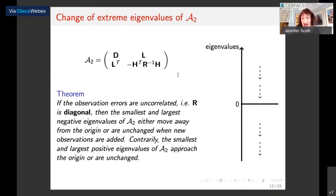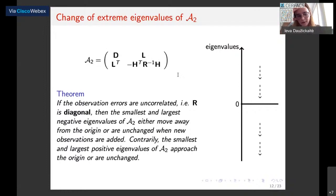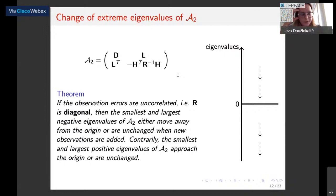Final question from Hussam: Can you add artificial observations to improve convergence? Response: That's an interesting question. In an operational system, it would be a question of how you generate the observations, and you would also need to take their errors into account. You wouldn't want to add too many observations so that the process becomes more expensive, and in the operational setting there may be memory issues as well.